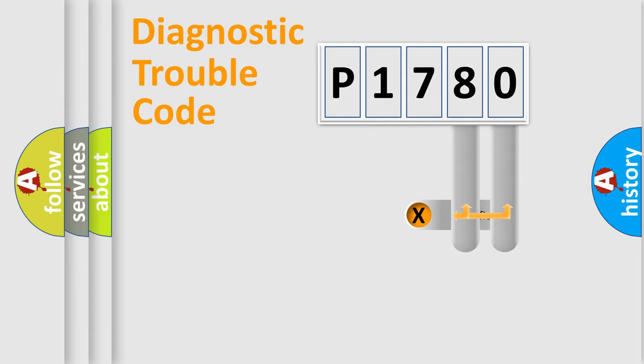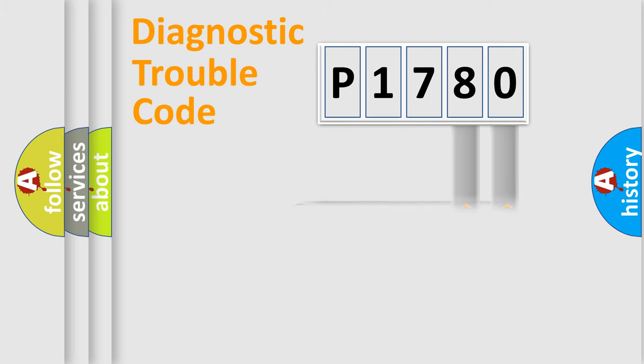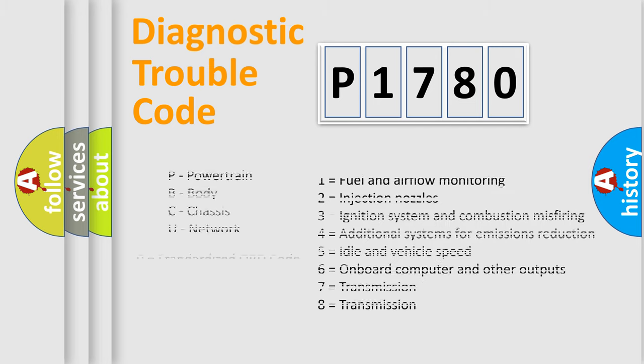Only the last two characters define the specific fault of the group. Let's not forget that such a division is valid only if the second character code is expressed by the number zero.